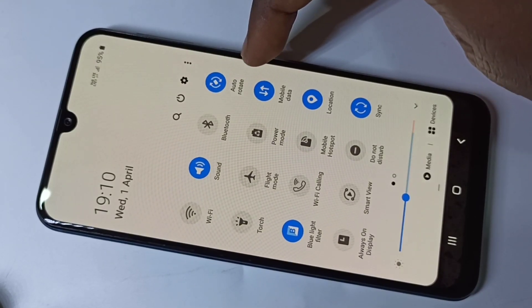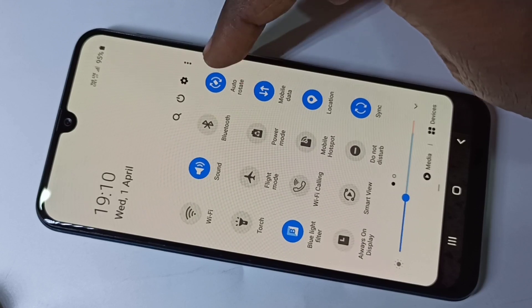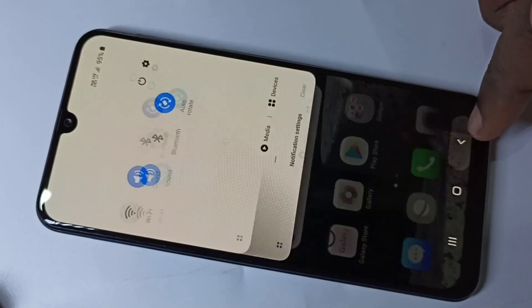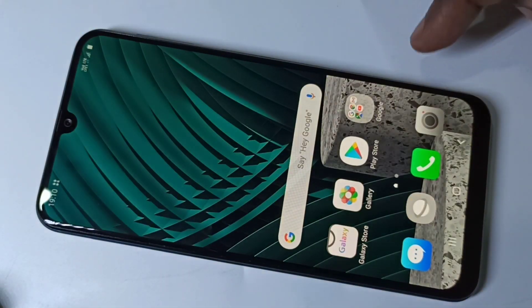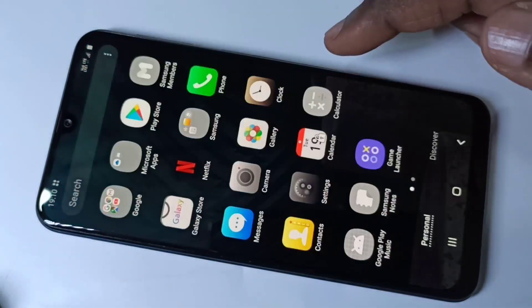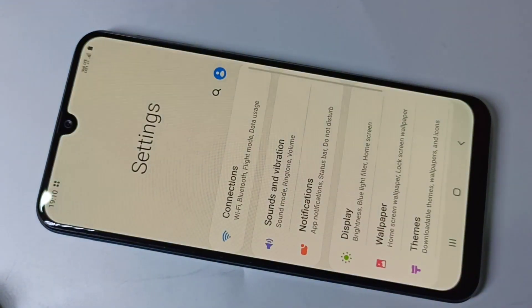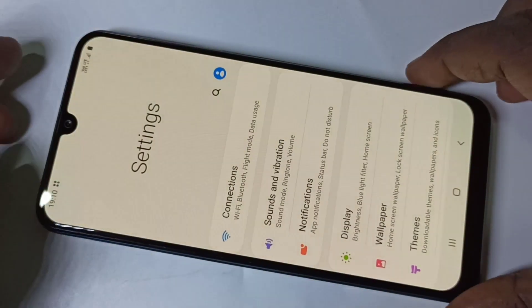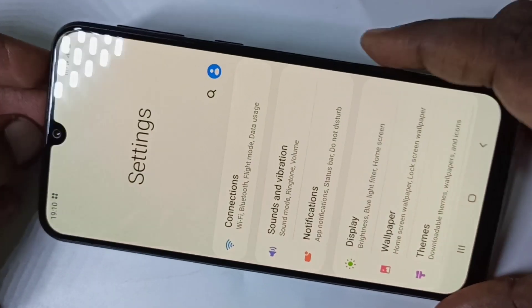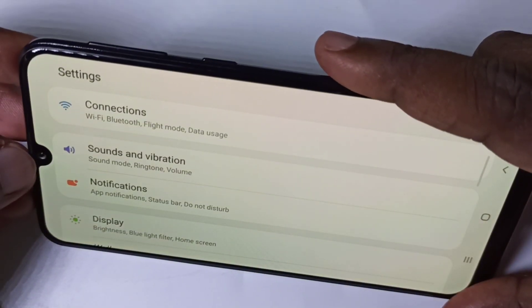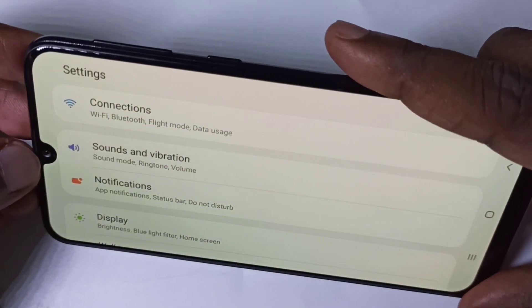Now you can see it has changed to auto rotate. Let me check — let me open Settings. Now auto rotate is working.